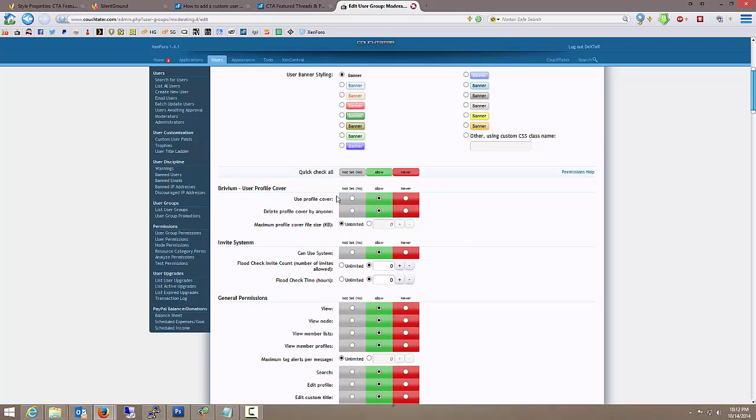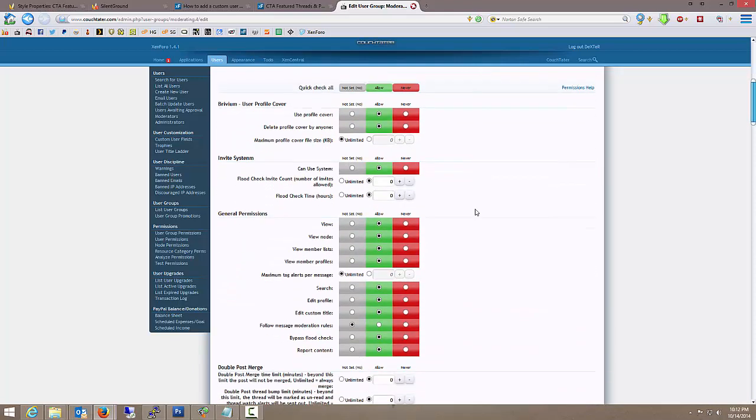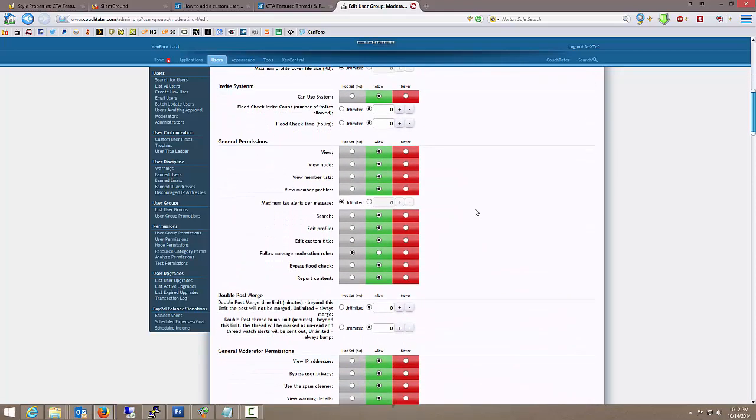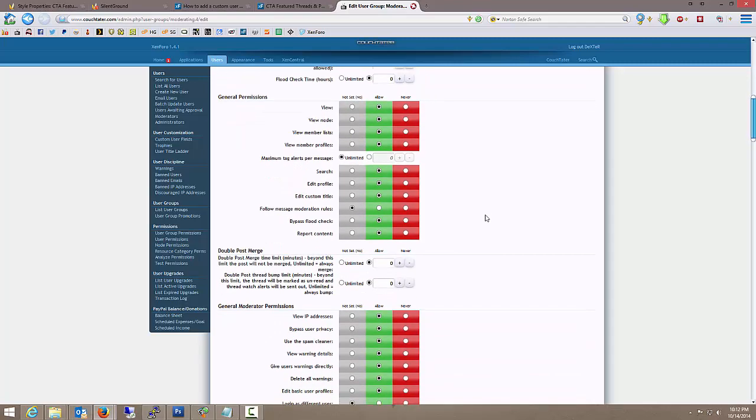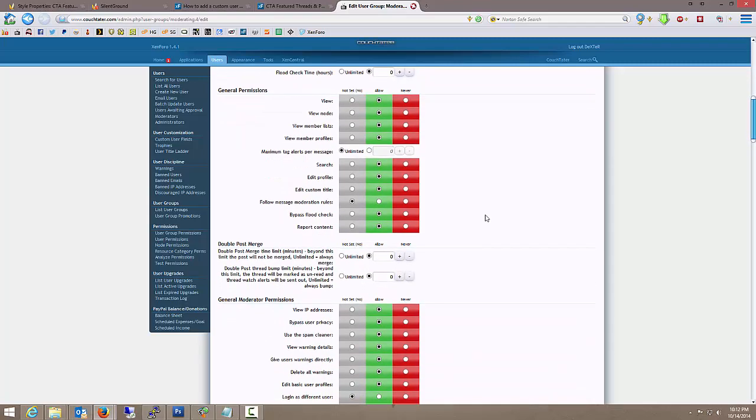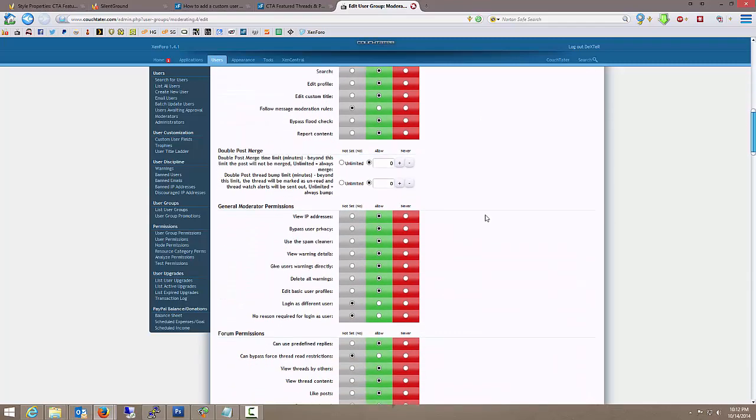They're allowed to use a profile cover. And this is general for all moderators. So let's just take a look at a couple of settings real quick, and it'll make sense here in a moment.